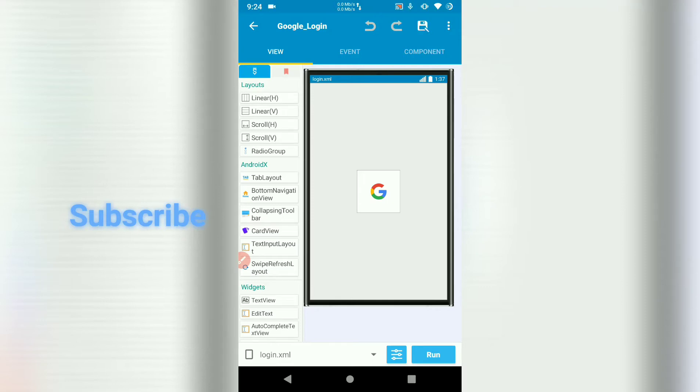Hello guys. In this tutorial, we're going to learn how to implement Google Login in our project. Let's begin.